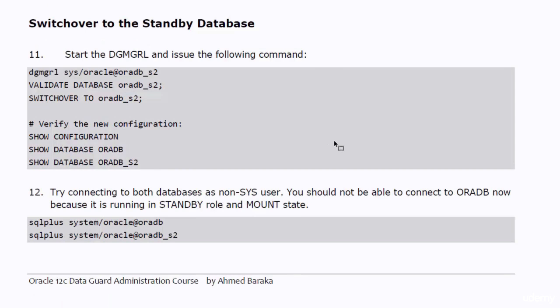We are now ready to do the magic and perform the switchover. First, you validate the database in the DG-MGRL command line. The target of this command is to make sure that the databases are ready for the switchover.